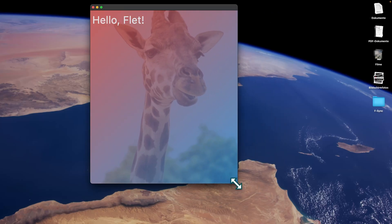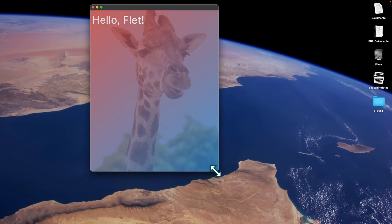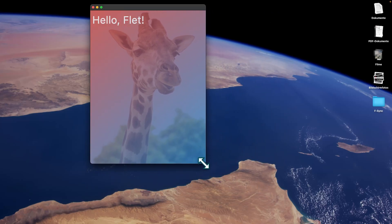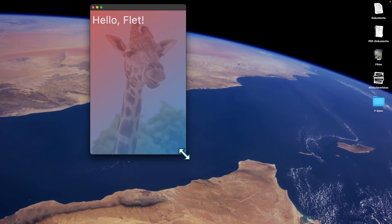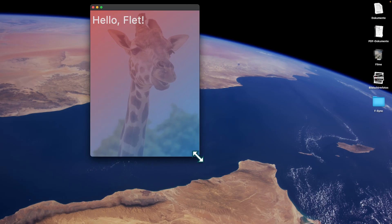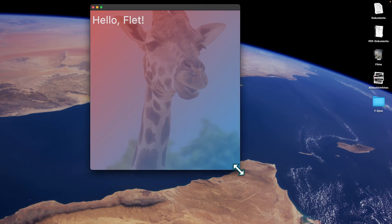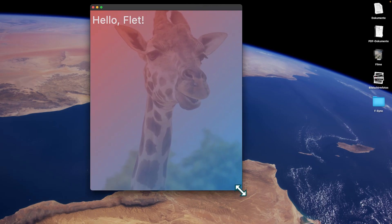Hey everyone, in today's video I'm going to show you how to modify the background and foreground properties of your application — how to define a background image, a foreground image, a background gradient, and much more. Let's dive directly into it.